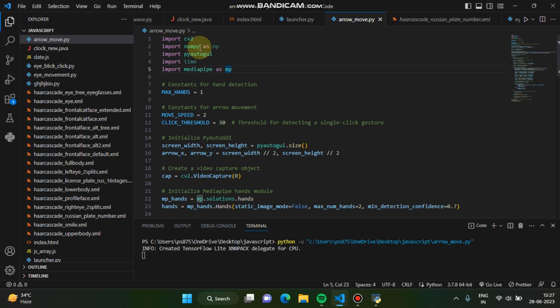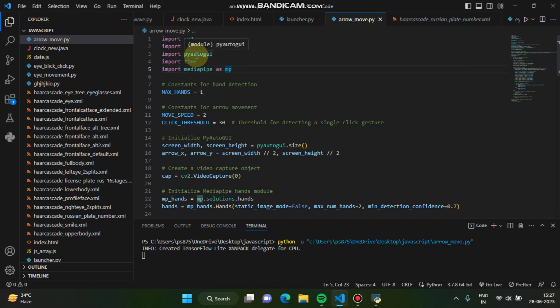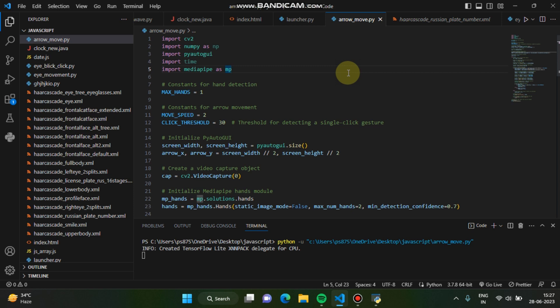This pyautogui for moving the cursor, for arrow detection and movement. Pyautogui, you can also control the keyboard, you know, basically for controlling the mouse and keyboard. There are other uses of pyautogui. Time you already know, mediapipe you know.